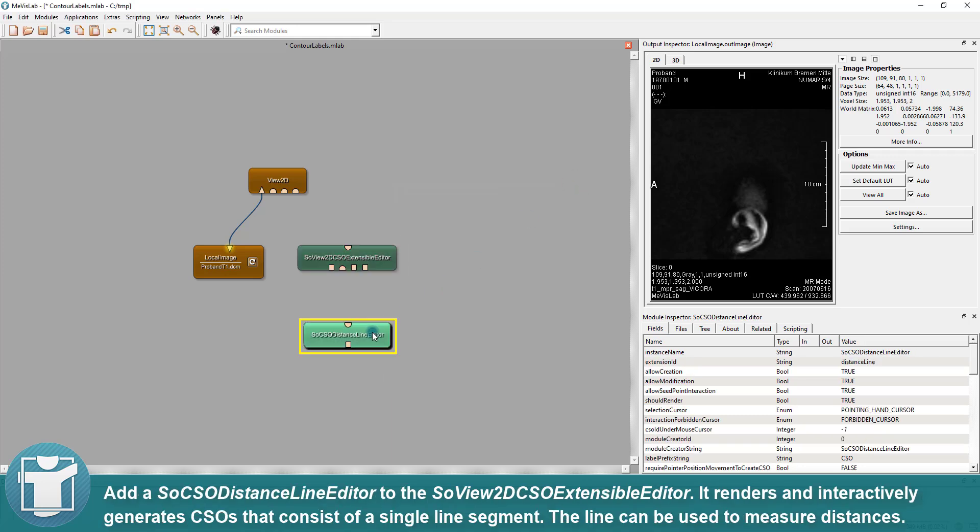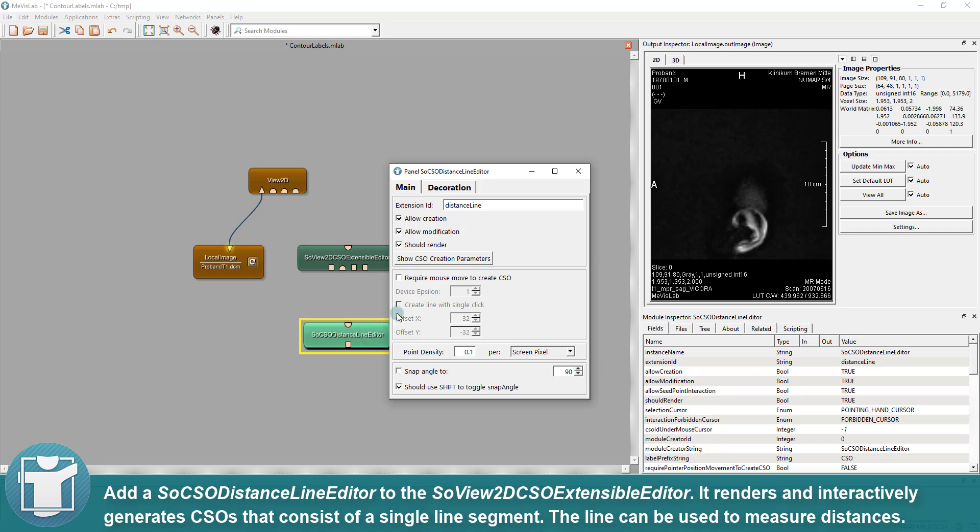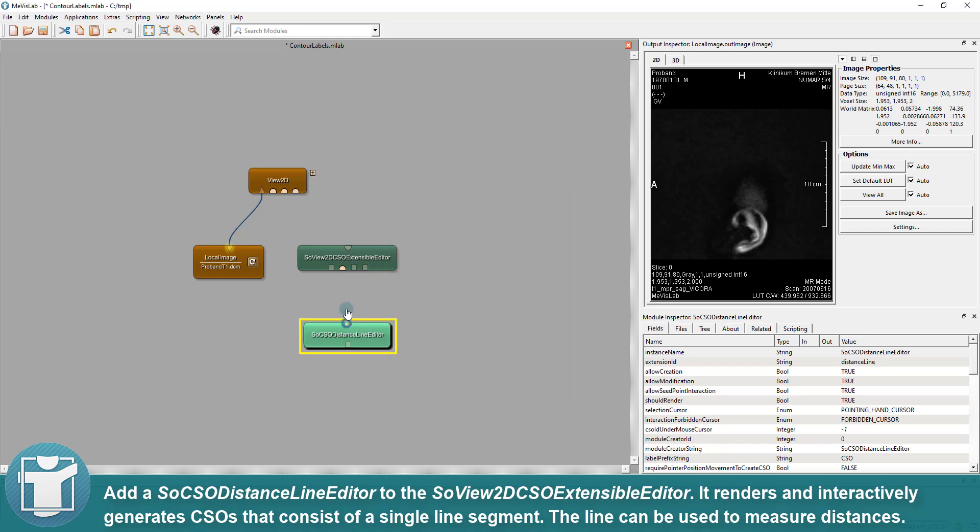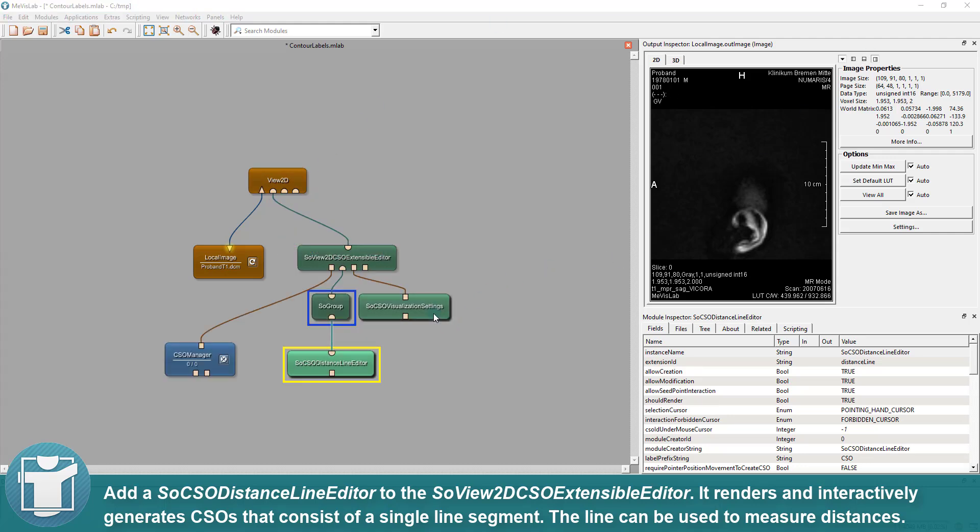Add a SoCSO Distance Line Editor to the SoView2D CSO Extensible Editor. It renders and interactively generates CSOs that consist of a single line segment.